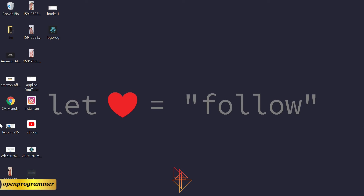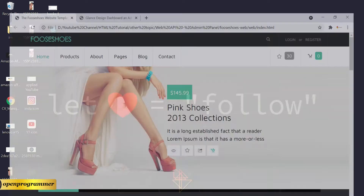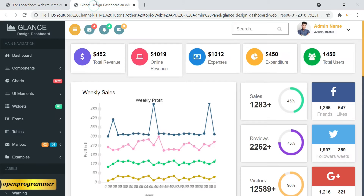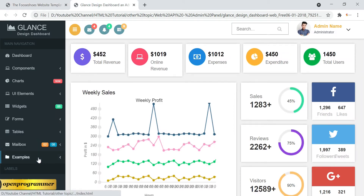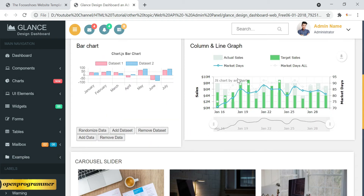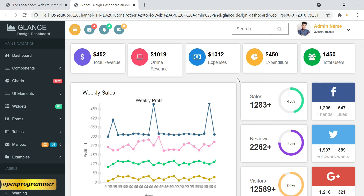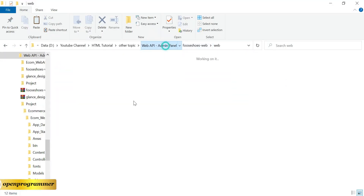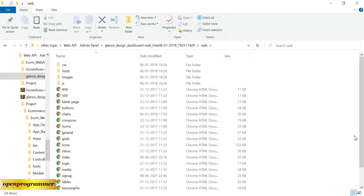Hello everyone, this is Manoj, welcome to my YouTube channel. In today's video we will work on our existing ecommerce web application, specifically the admin part. So far we have created a frontend, and in this video we will work on the backend. You can see this is the HTML part of our admin panel and we'll try to make the same in our Web API project.